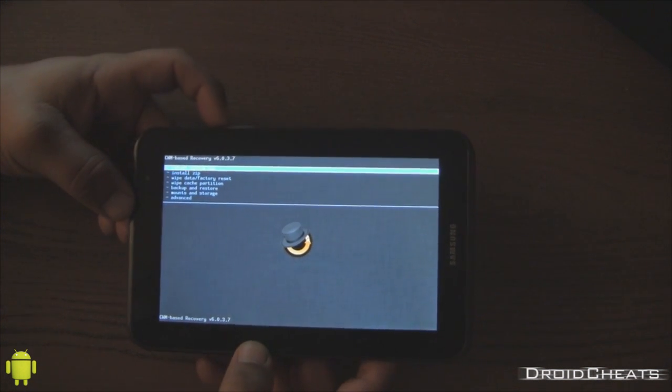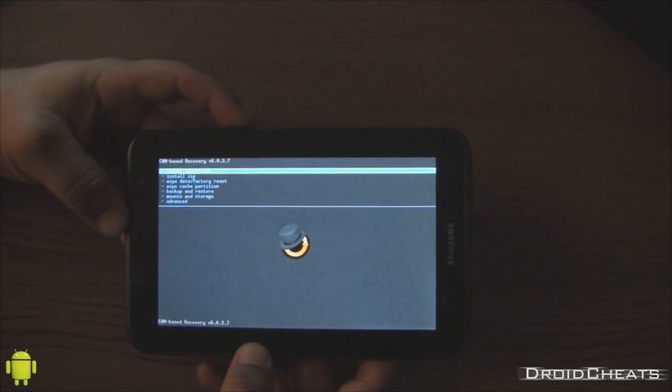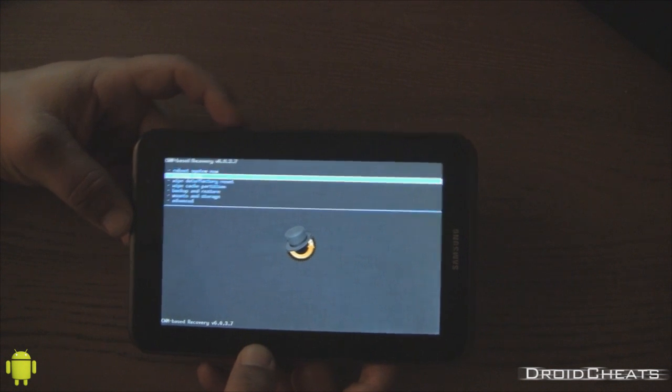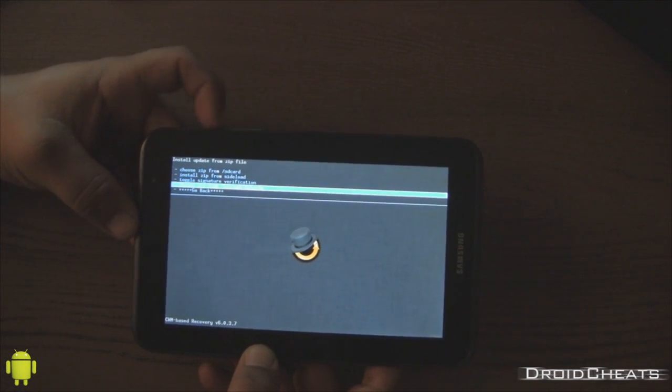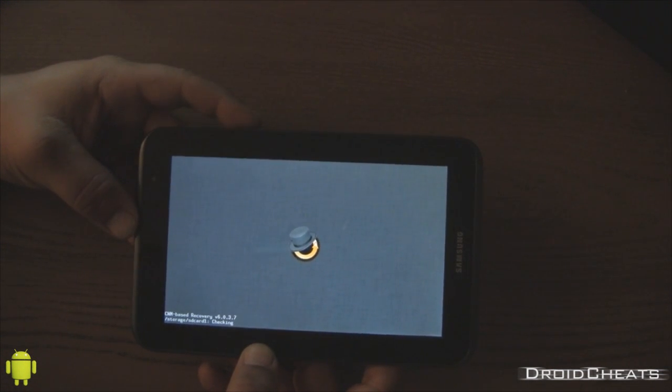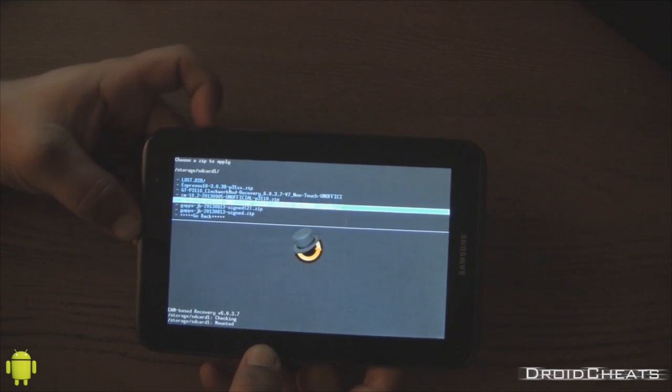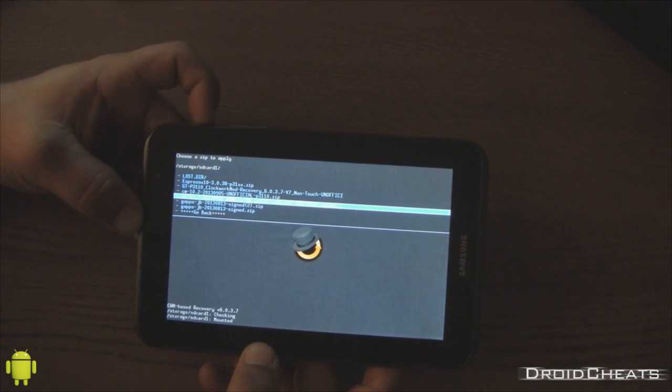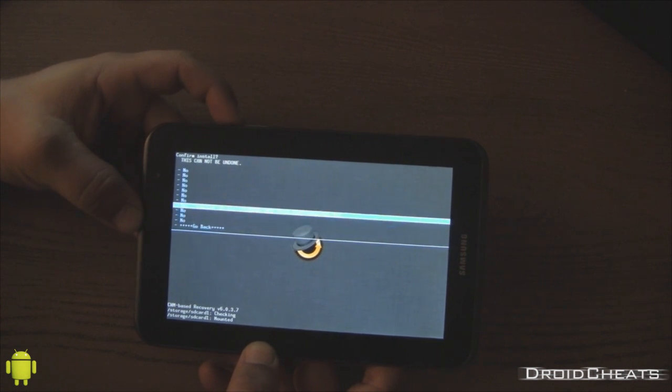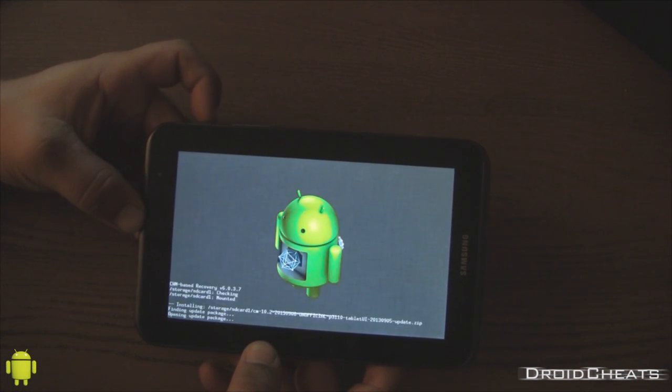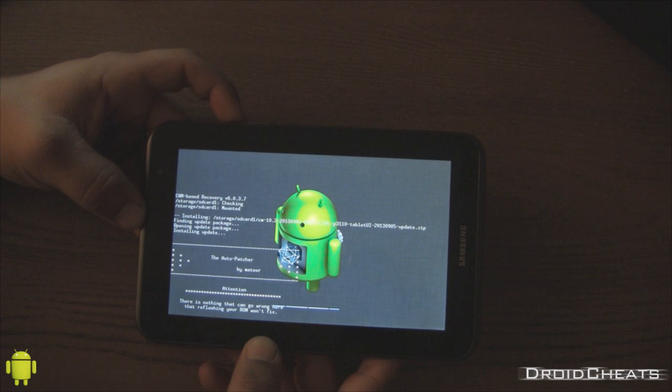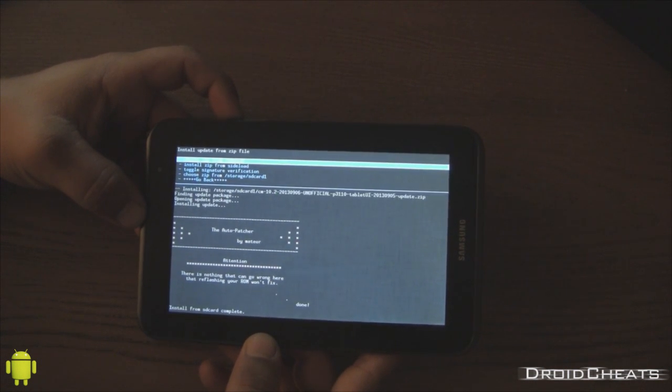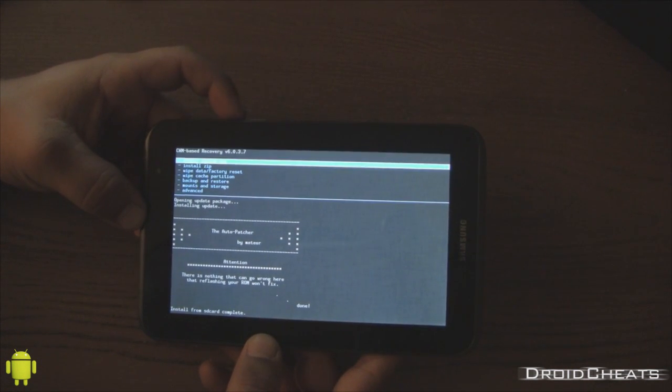Okay, back here in the Clockwork Mod recovery, we have to go and install Zip. Choose Zip from SD Card 1. And now we are going to install the tablet UI patch. Select it. This takes just a second. Okay, it is done. We go back.